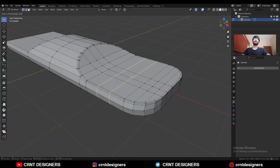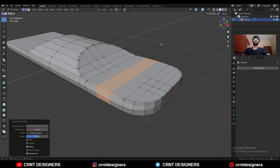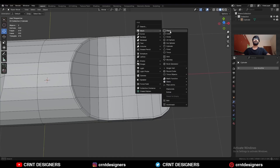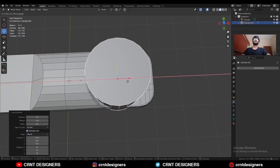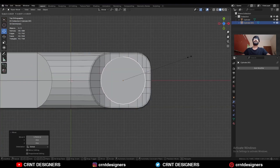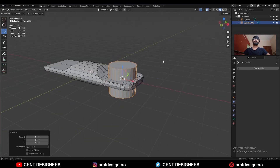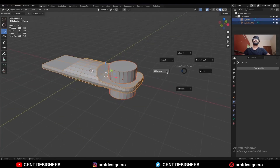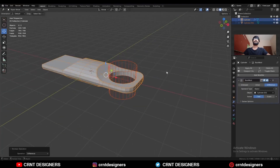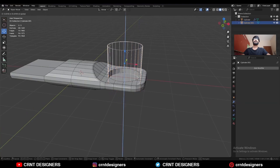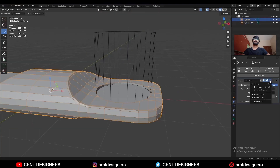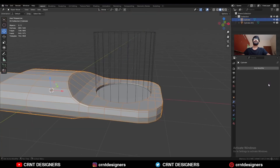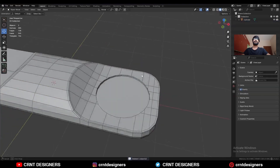Then add two loop cuts here. Then Shift+A, mesh, add a cylinder and move it here, scale down this cylinder. Then select these two objects and Shift+Q, use the Boolean operation Difference. Move this cylinder along the z-axis, then apply the Boolean modifier and delete this cutter object.